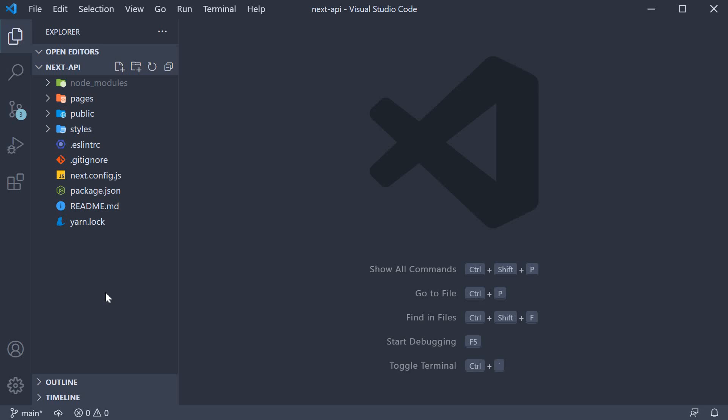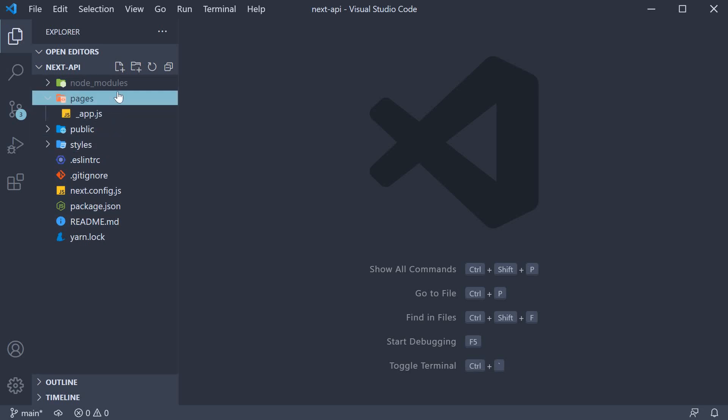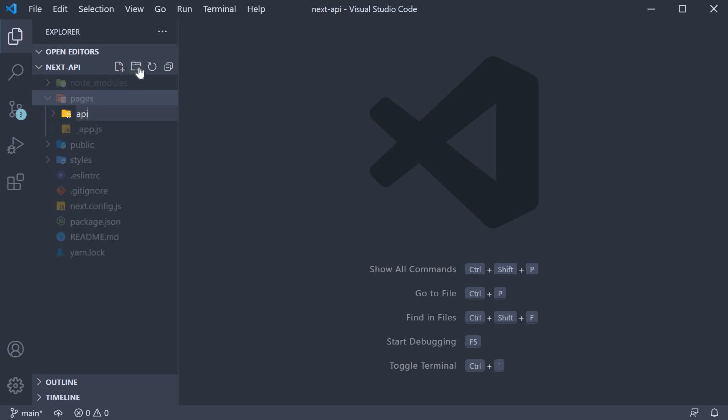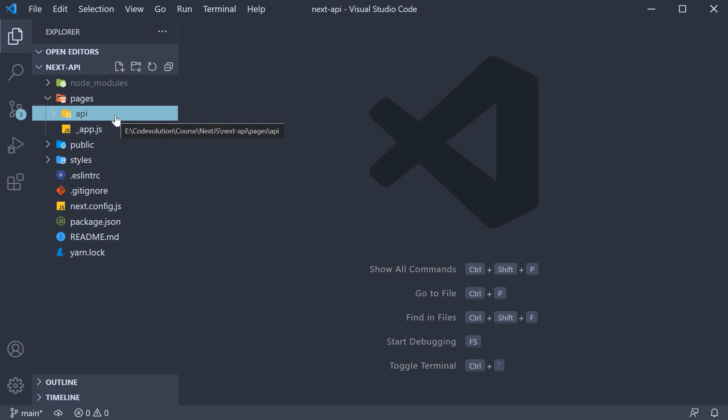We can now create our first API with Next.js. The first rule which we have to follow is create a folder called API within the Pages folder. The folder name has to be API and it has to be within the Pages folder.